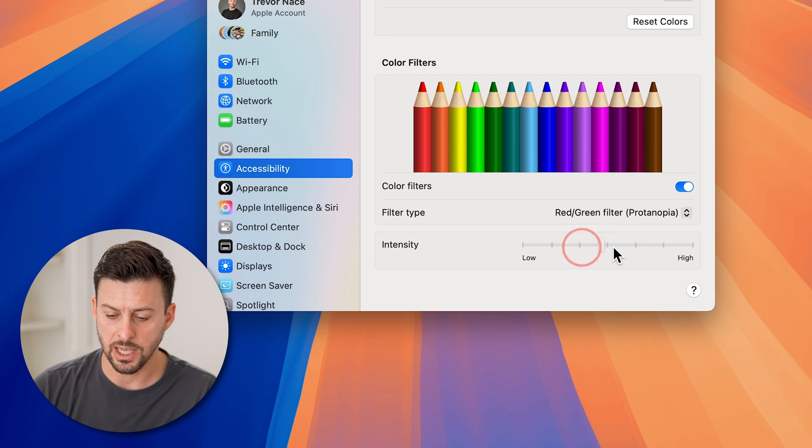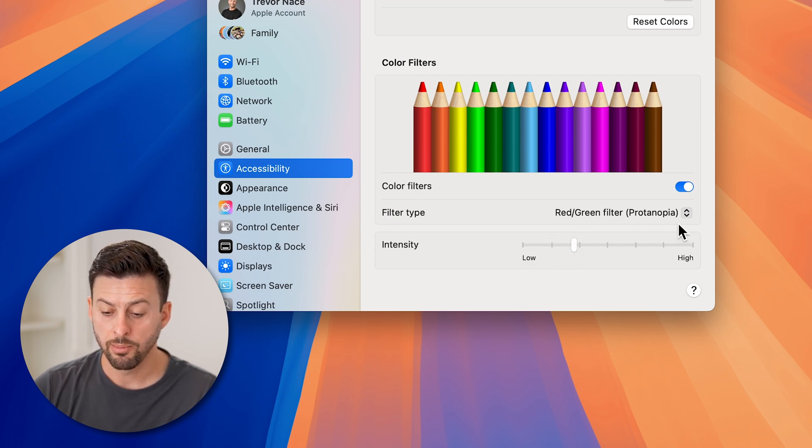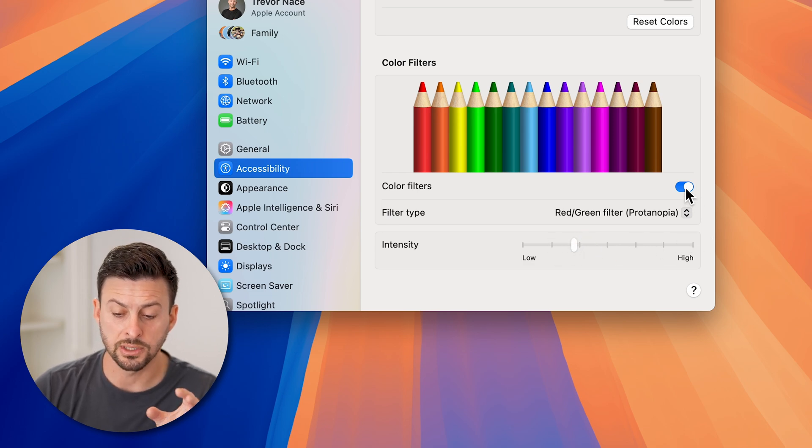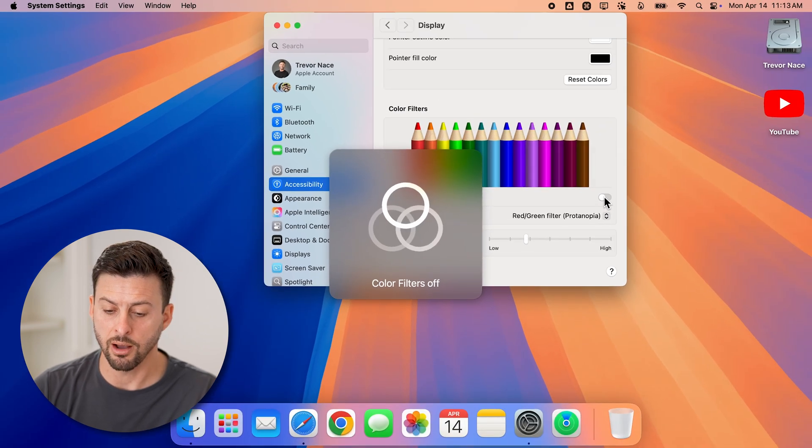You can change the intensity of this to be really high or really low. But if you want to just disable it, you can turn that off.